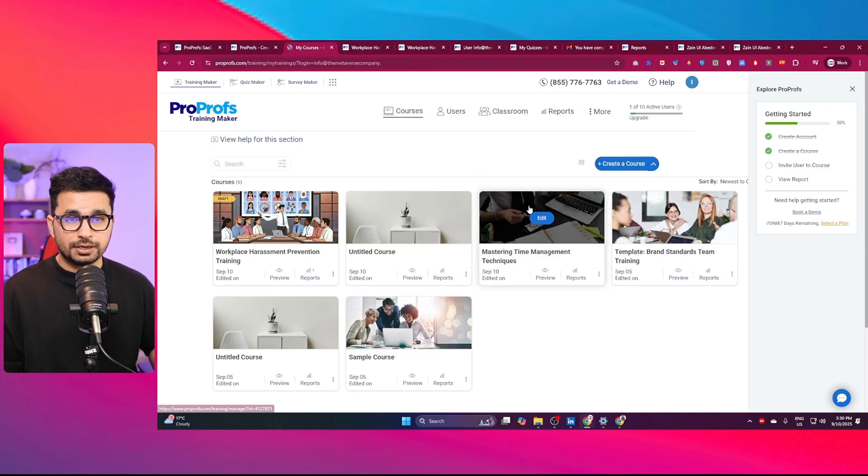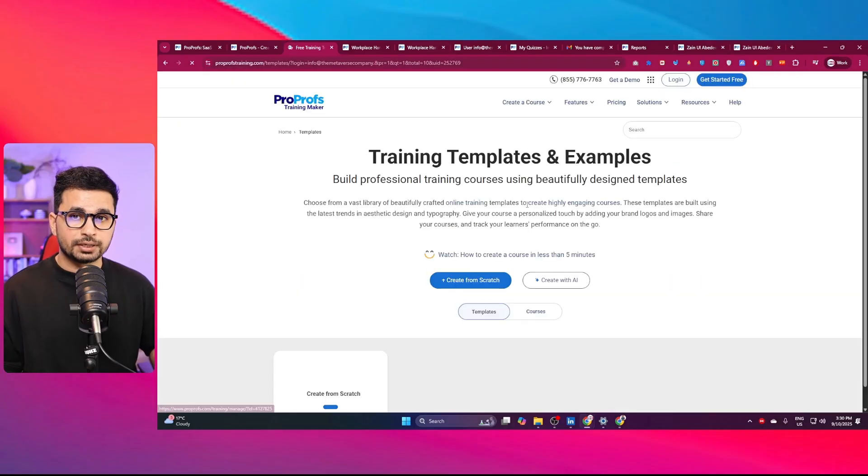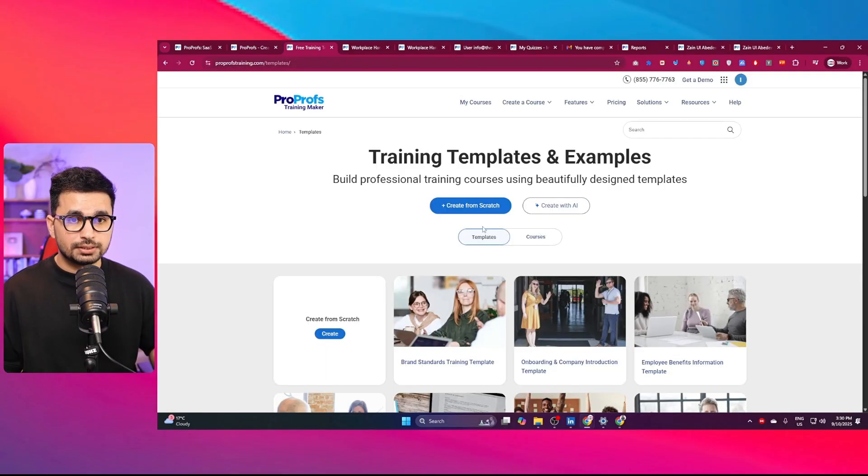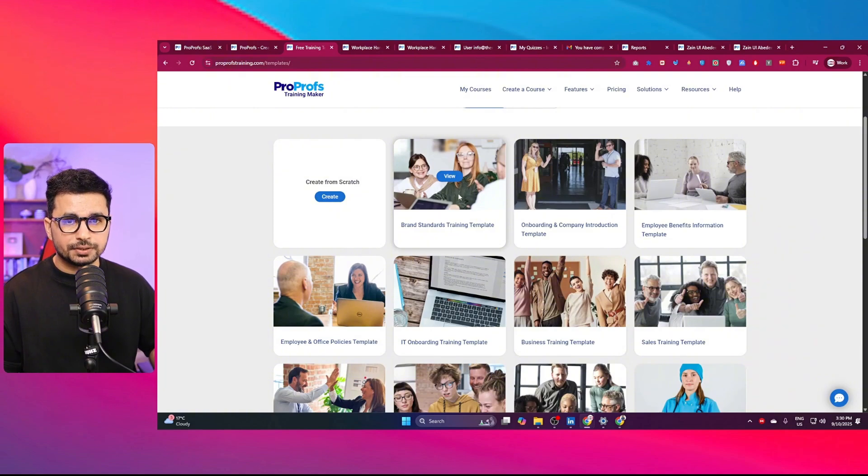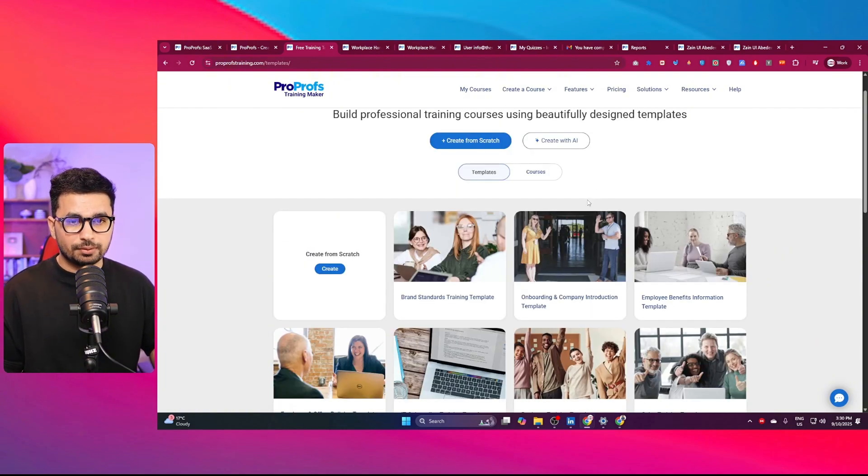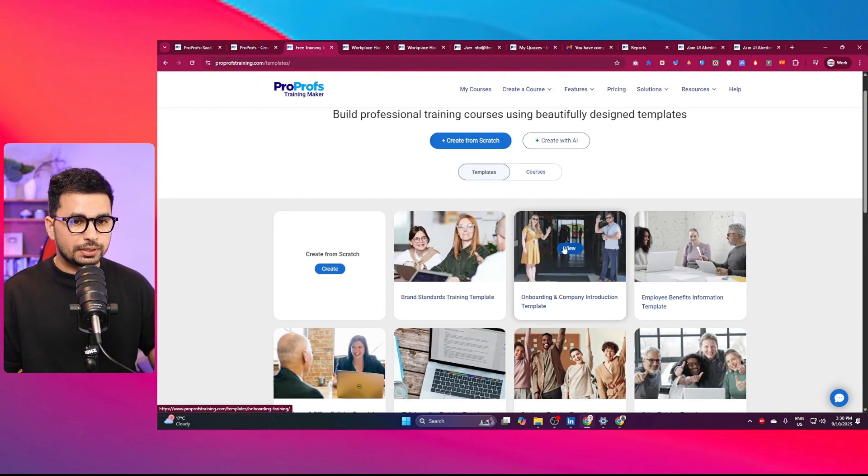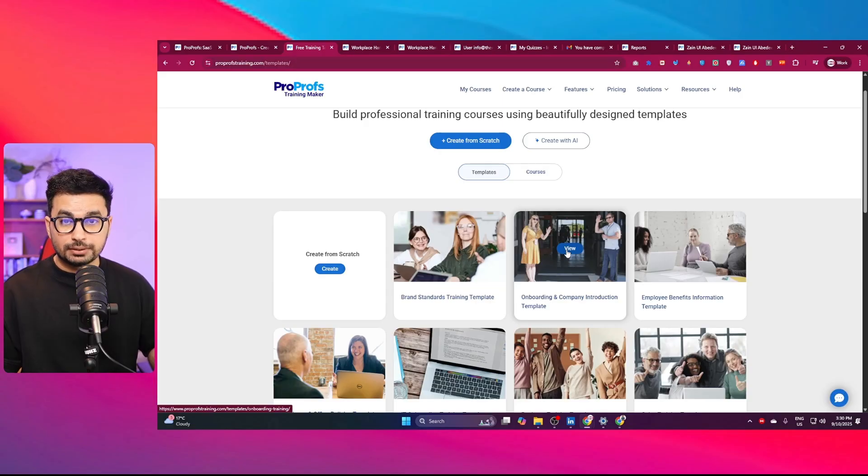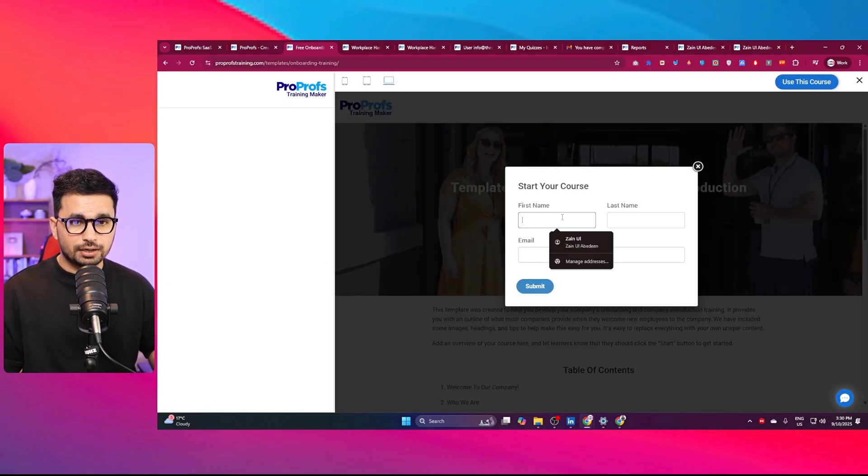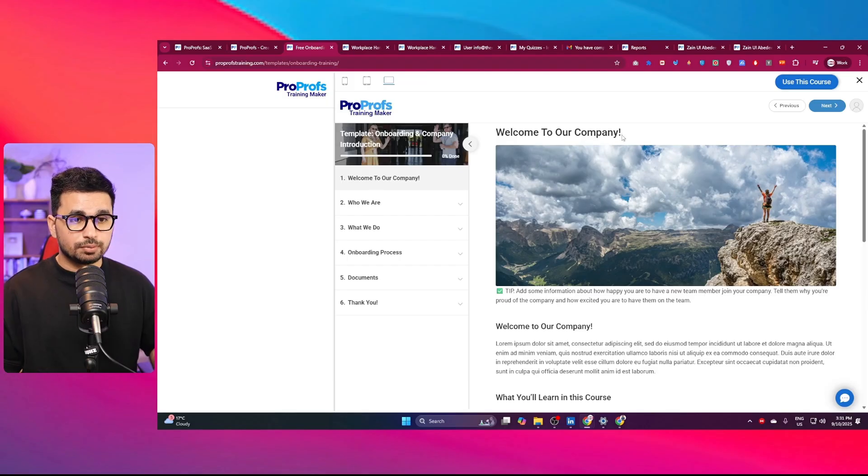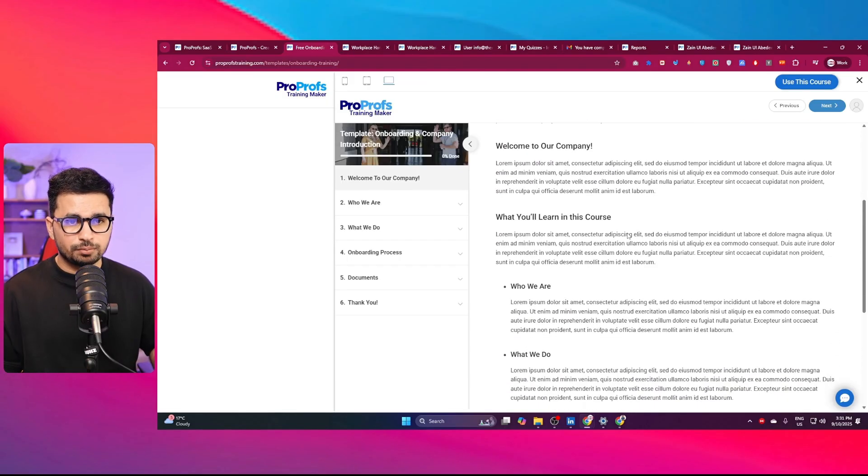Similarly, there are different templates that you can use to create any sort of courses. If you don't want to use the AI generation, you can use these different templates. Let's suppose we have a look at this particular template, which is onboarding and company introduction template. I can simply click on this view button and click on the start button. This professional looking onboarding course has just started.